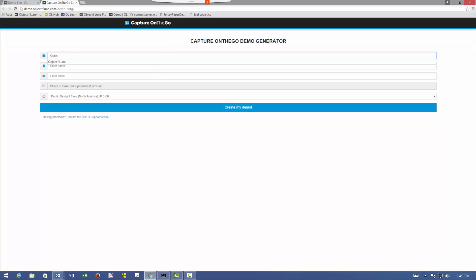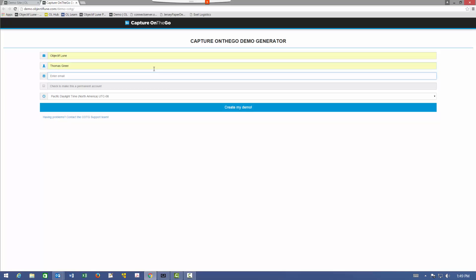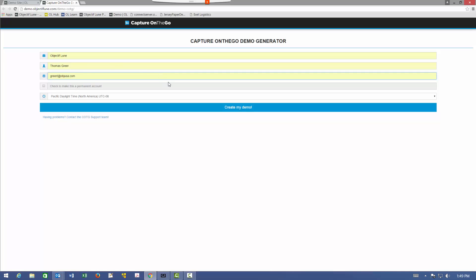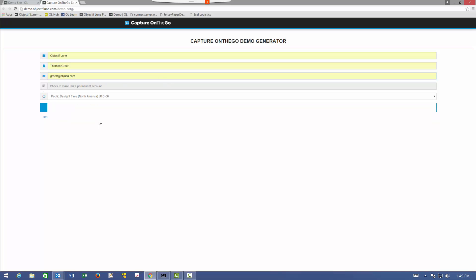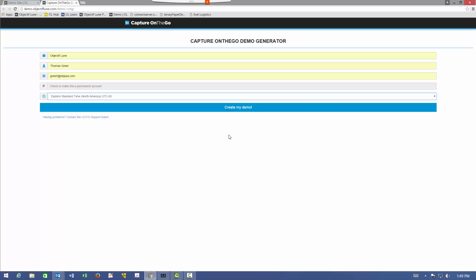The most important part of this form is the email address. You want to use your actual email address. It will not only send you the credentials to use to log in to COTG, it will also direct the output, the demonstration output, from the COTG demo form to this email address. So you can select the time zone that you're in, your name, your company name, a real email address, and then click create my demo.